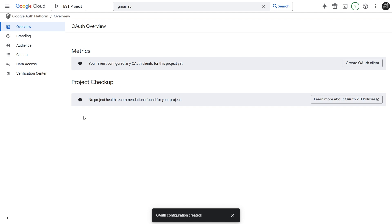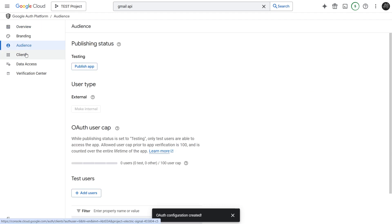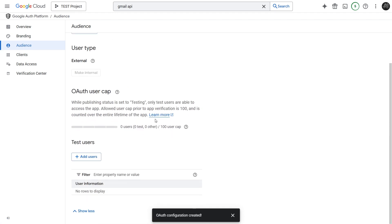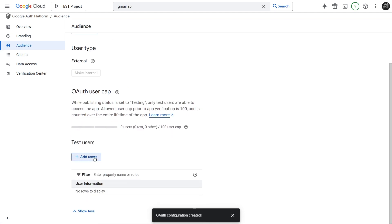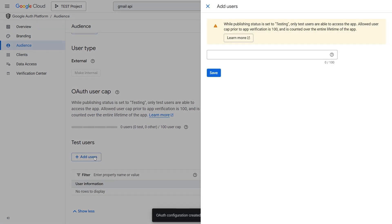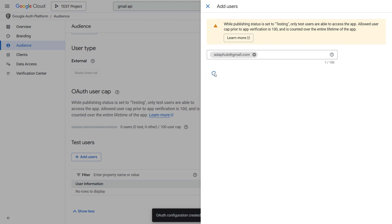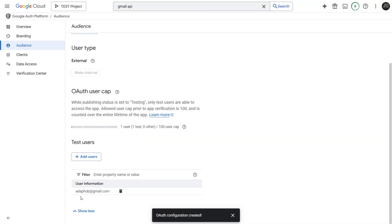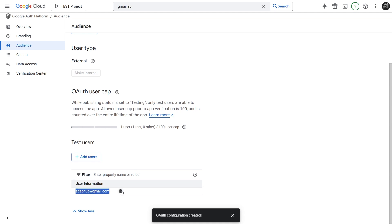Okay, the Consent screen is configured, but it's in testing mode. This means only users added to the test users list can authorize the application. Click Audience on the left. Let's add ourselves as a test user. Scroll down and click Plus Add Users. Enter the Google account email address you'll be using to authenticate in N8N. Click Save. You should now see your email listed under Test Users.